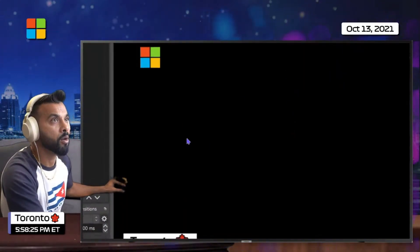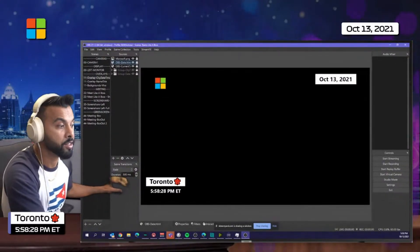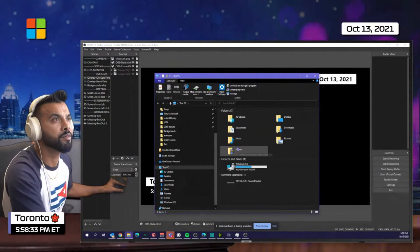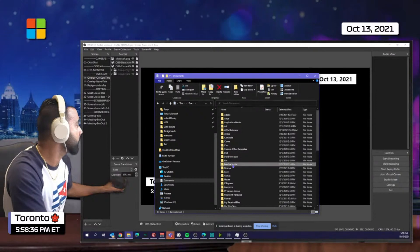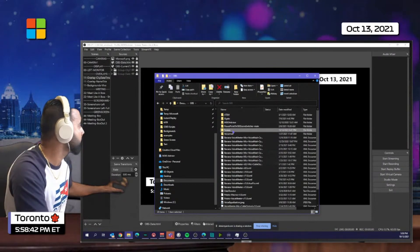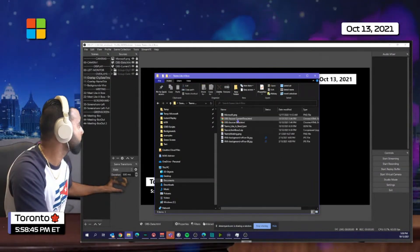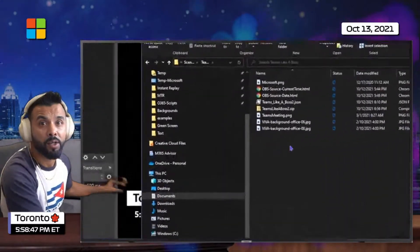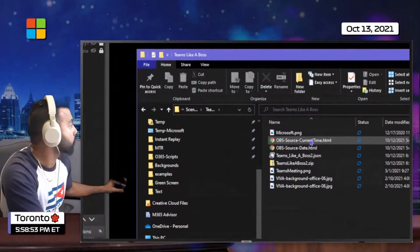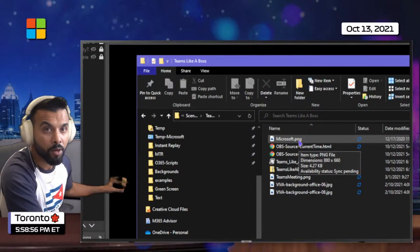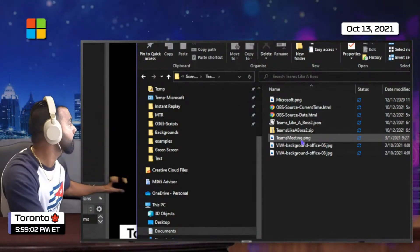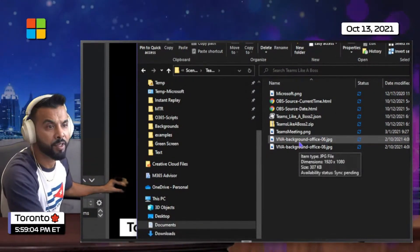I'm going to open up the HTML file for this. It's in Documents, inside OBS, inside scenes, inside a folder called Themes Like a Boss. Those are all the files I put in one folder — if you follow that, you'd have no trouble. There are references to the Microsoft and your own company logo, a reference to the Teams meeting background, and two Viva backgrounds as well.